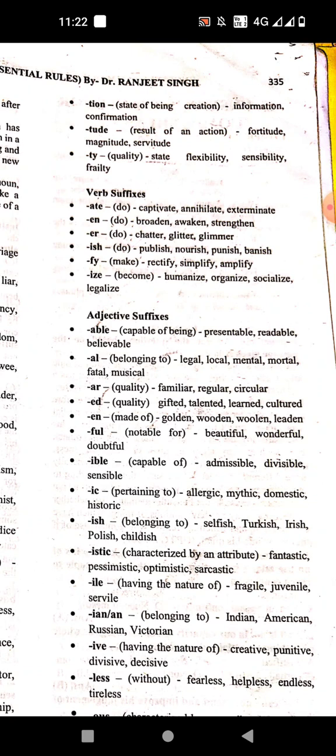Then '-en' means to do. Examples: broaden, evoken, strengthen.